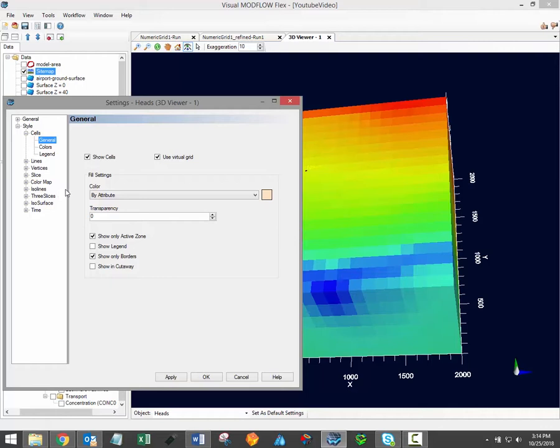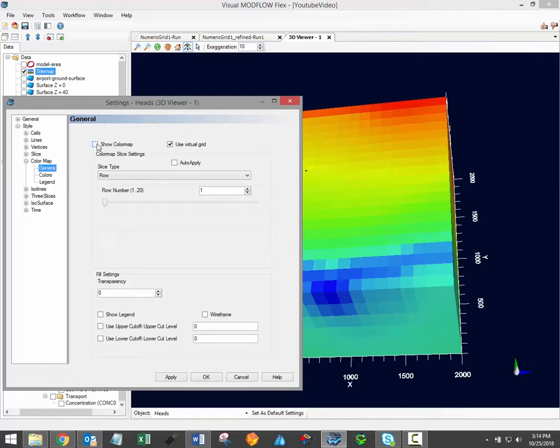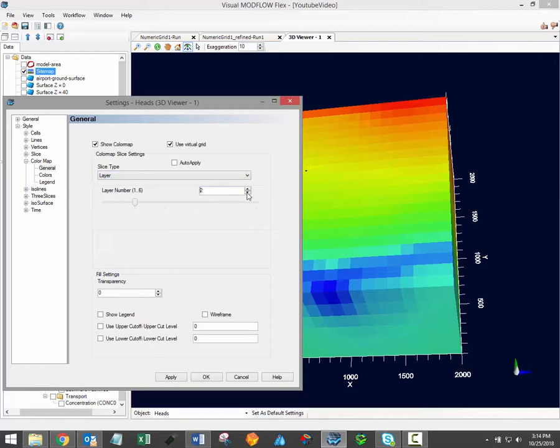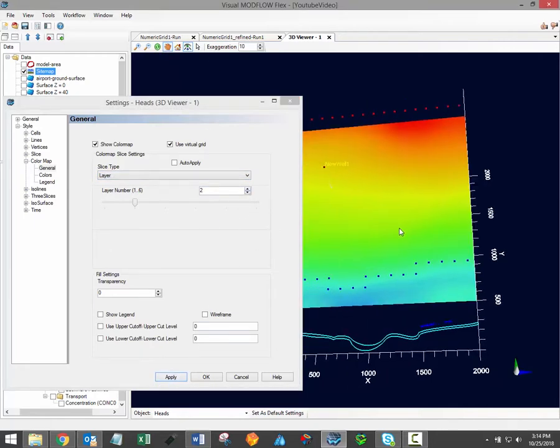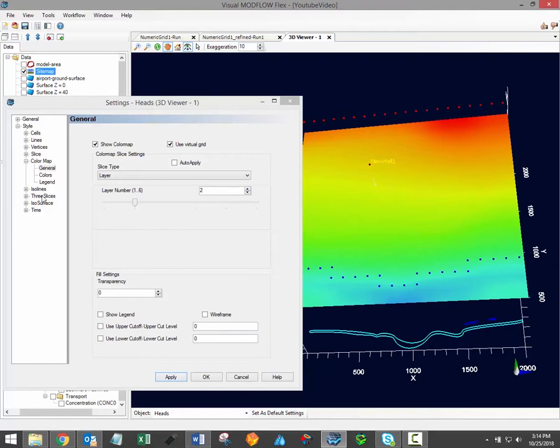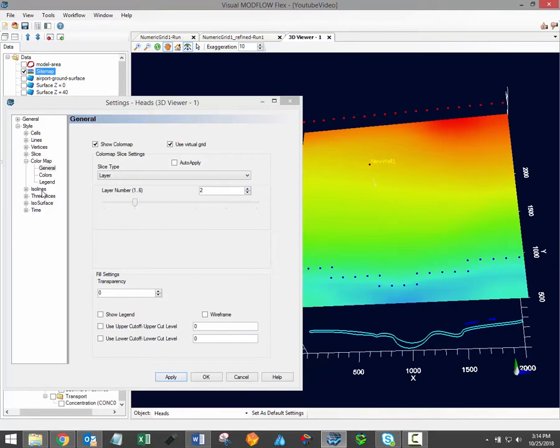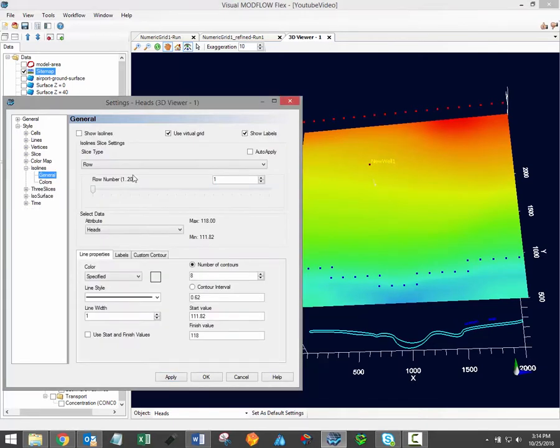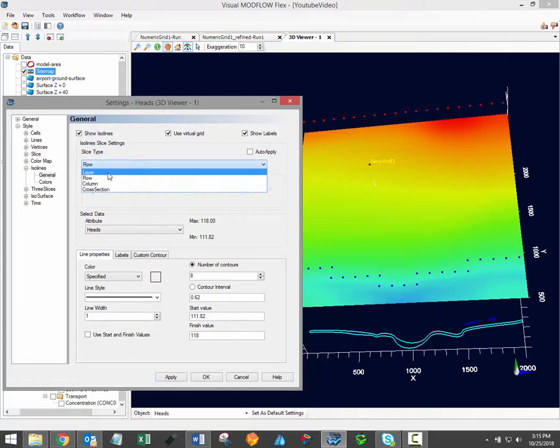To activate or deactivate any particular rendering of the data, simply select the associated visualization style and activate or deactivate the relevant checkbox. For example, I can turn off the cell view shown here and replace it with a color map for a selected layer row or column. In a similar way, I can choose to display iso lines of the groundwater heads at a selected layer row or column.